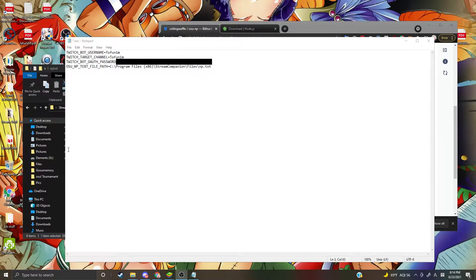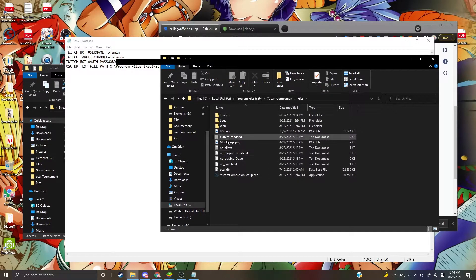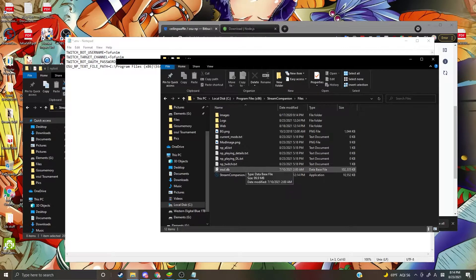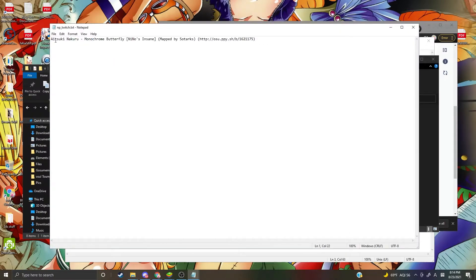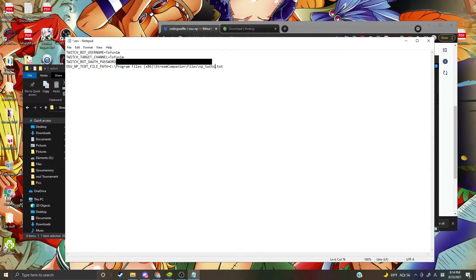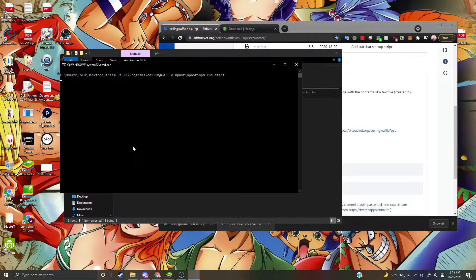For the last line, you need Stream Companion. If you don't have it installed, there are tutorials on YouTube. Go to the Files section and you'll see the .txt file — for me, I named it npo_twitch. It might not be set up like this automatically, so there are tutorials on how to set it up properly. The file shows song name, difficulty, mapper, and beatmap link. Configure it as such, then save.